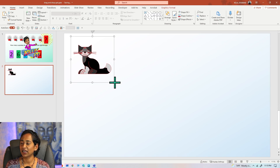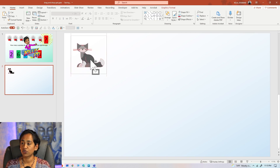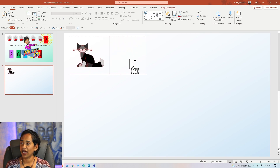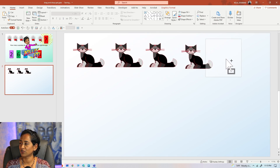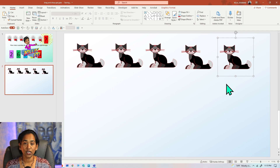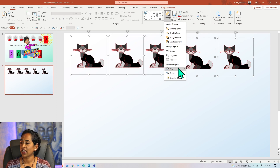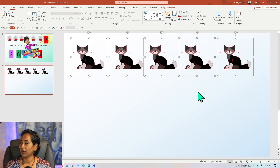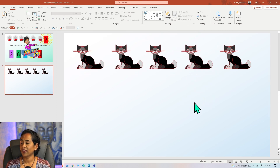Once that's done, I'm going to minimize it to the size that I want. Now I want to simply copy it four times — so Control+Drag, Control+Drag, Control+Drag, Control+Drag. Once this is done, Control+A to select everything, click on Arrange, and I want to align this to the bottom. Now I have five cats.